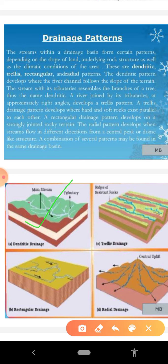The second pattern is the trellis pattern. This pattern is found generally in areas where hard and soft rocks exist parallel to each other. In this pattern, the tributaries join the main river at approximately right angles. The third pattern is the rectangular drainage pattern, which develops on a strongly jointed rocky terrain.